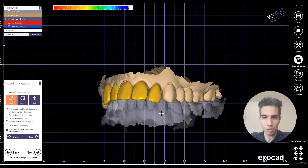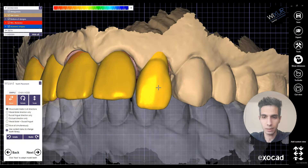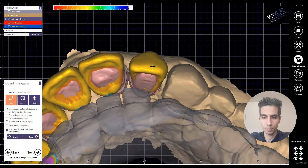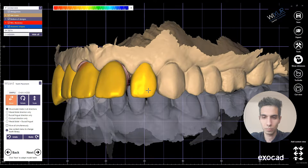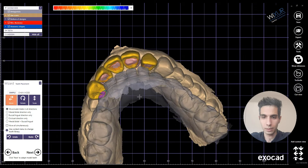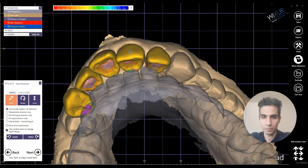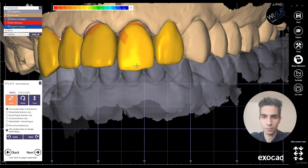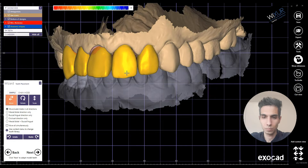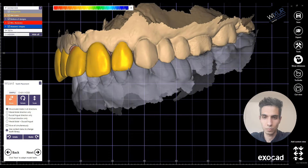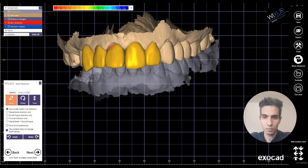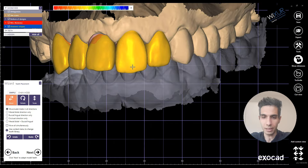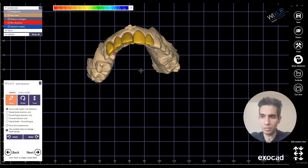Now we are going to start the tooth placement. Just a little bit here — using it for the lateral here. Always use the hotkeys to design faster and smoother. I also explained hotkeys in a different video.